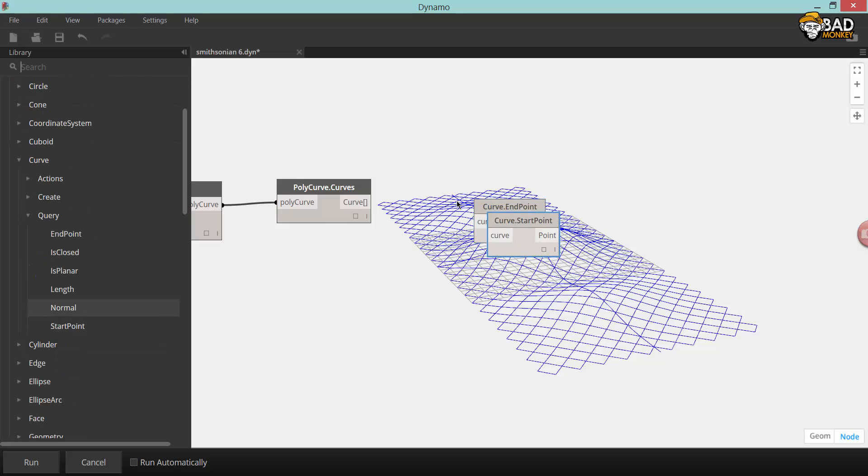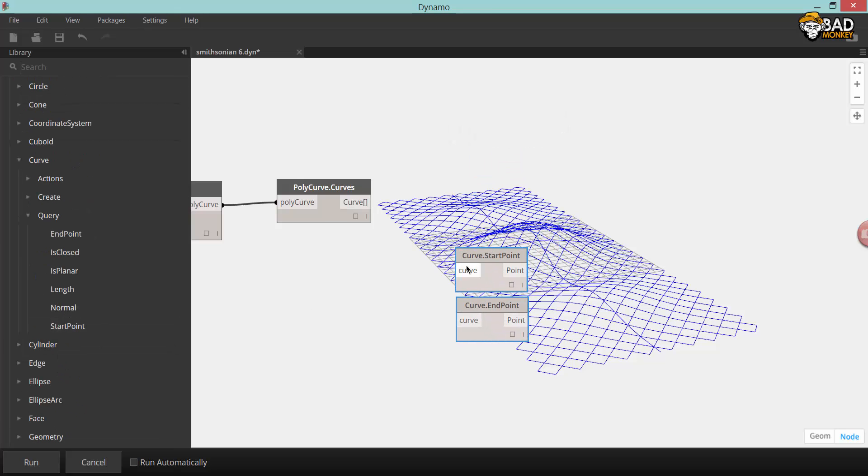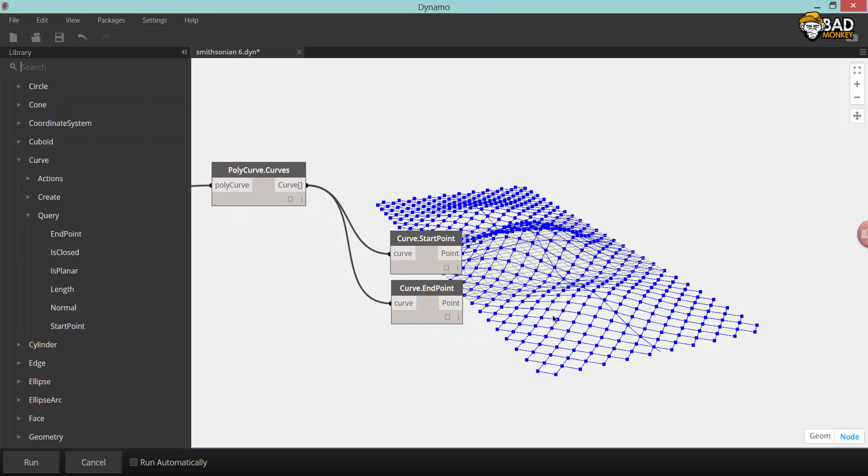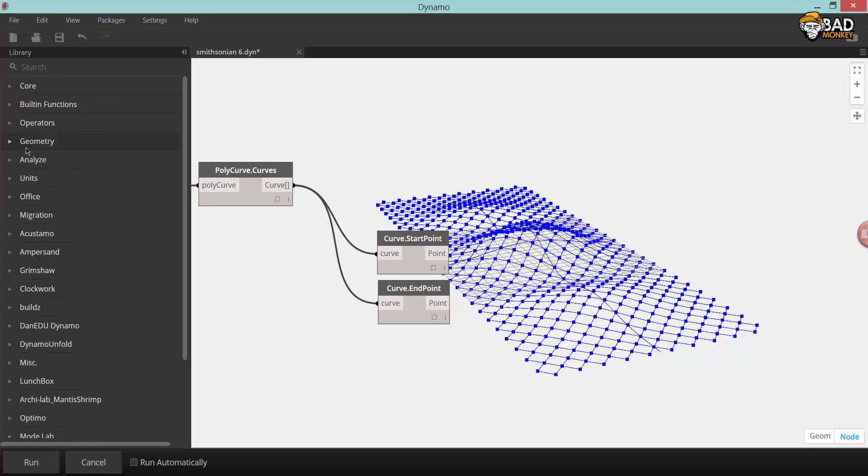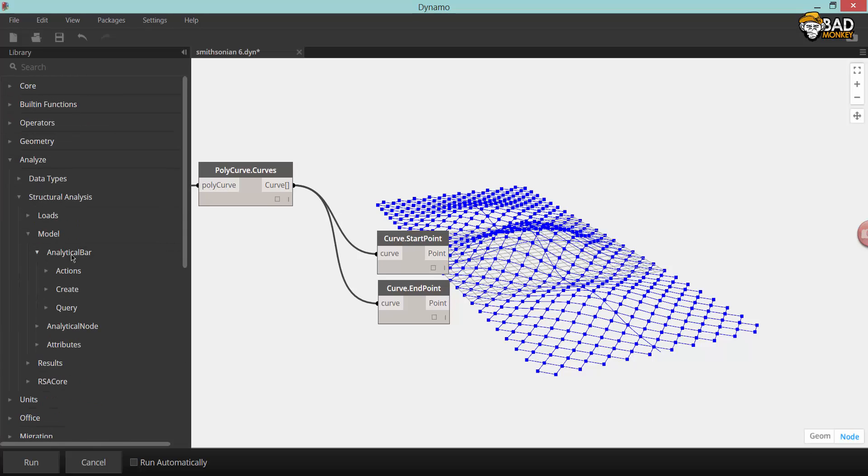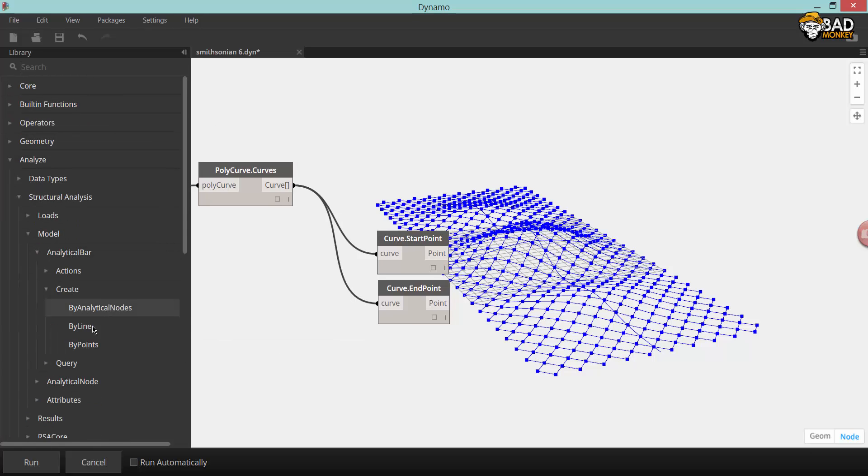This will connect your Dynamo data to a Robot session, Robot Structural Analysis, for structural analysis.